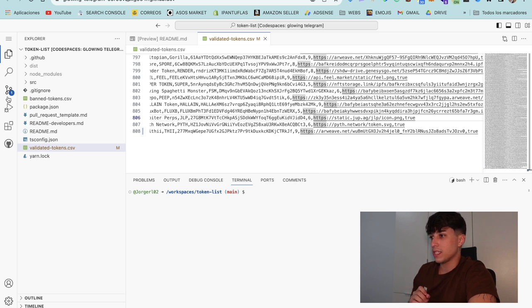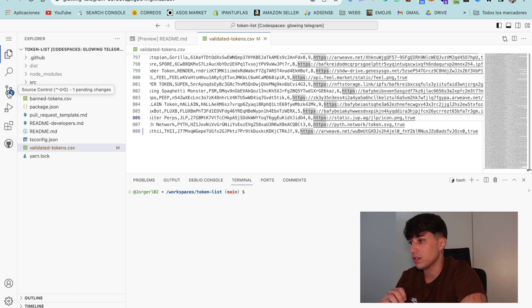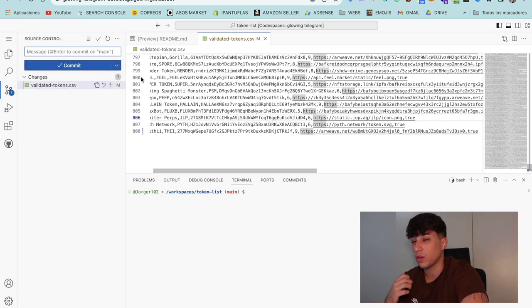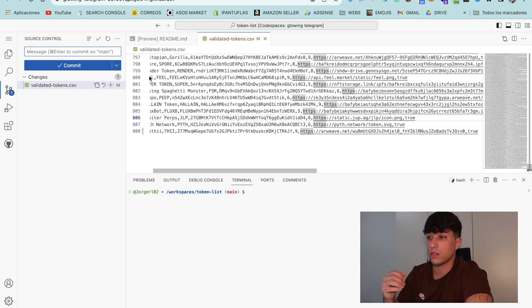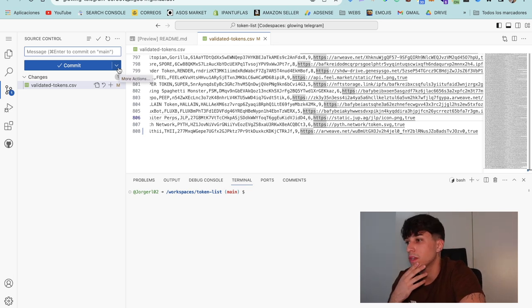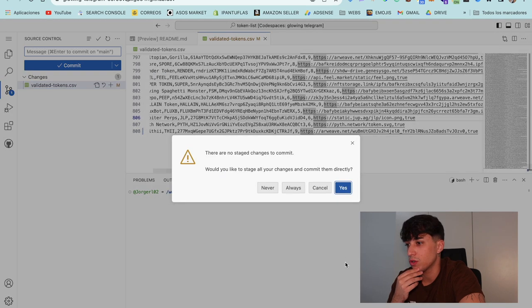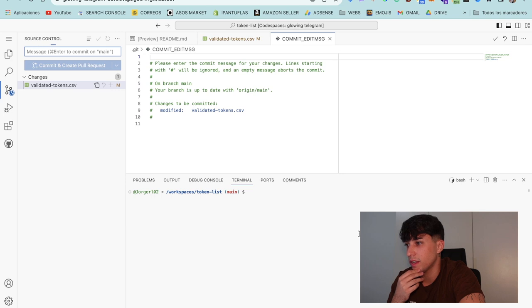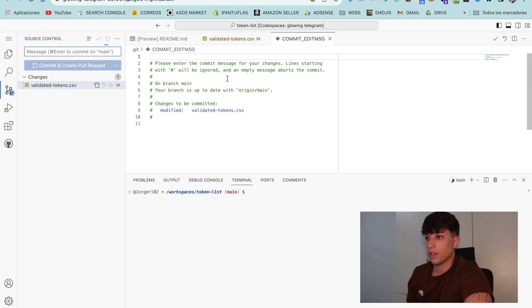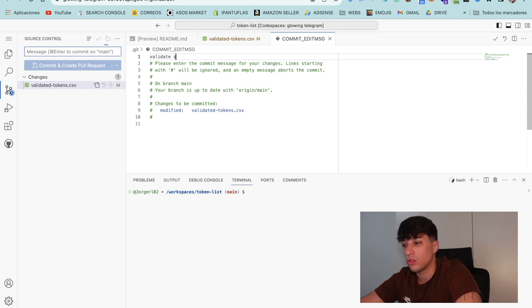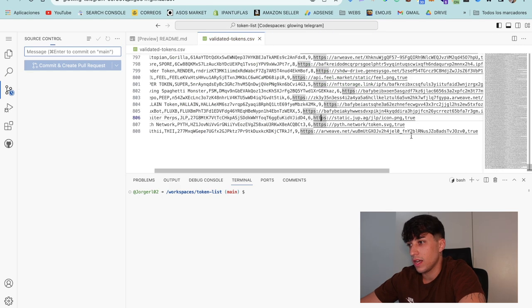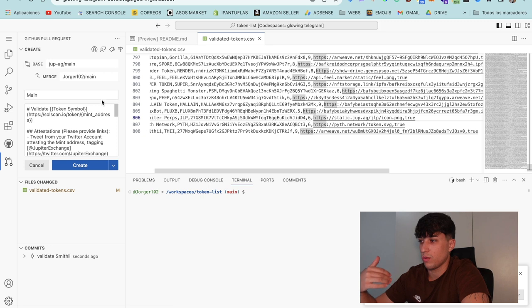Now that we have done this, we can see here in the left side a commit symbol with a one, so we click on it. Here we can commit. Commit is basically merge or upload the changes to the repo. Instead of commit, I will click here and commit and create pull request. Now we need to add a commit message. This is set by Jupiter and we need to put validate our token. In this case, validate Smithy. We click here in the check and now we are starting the pull request.